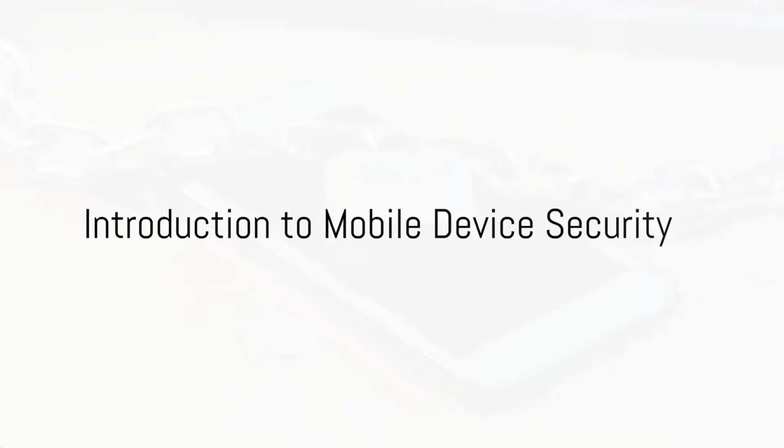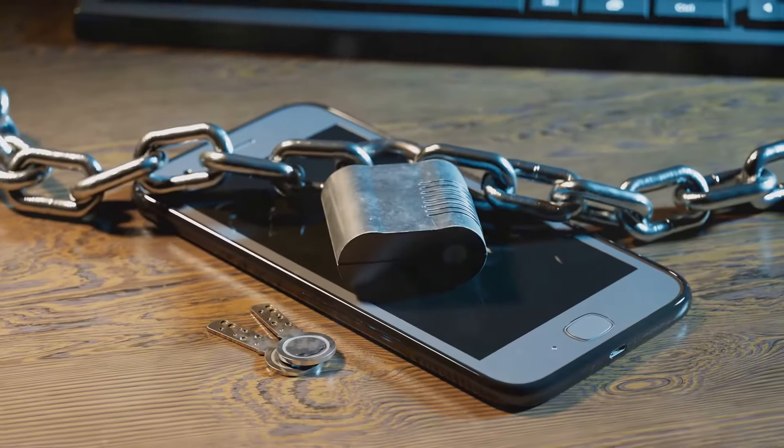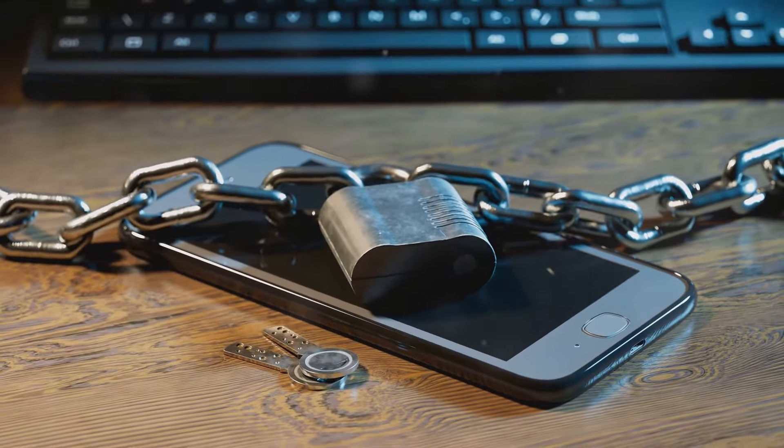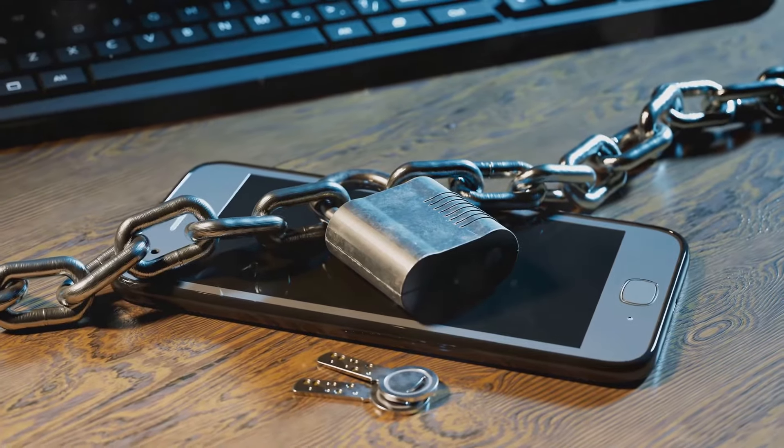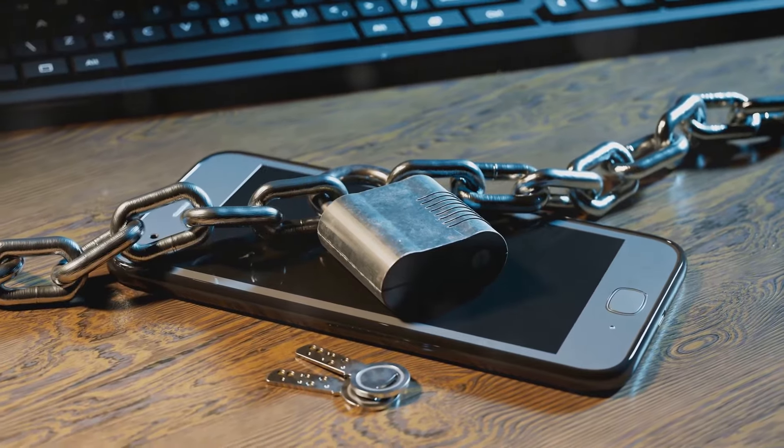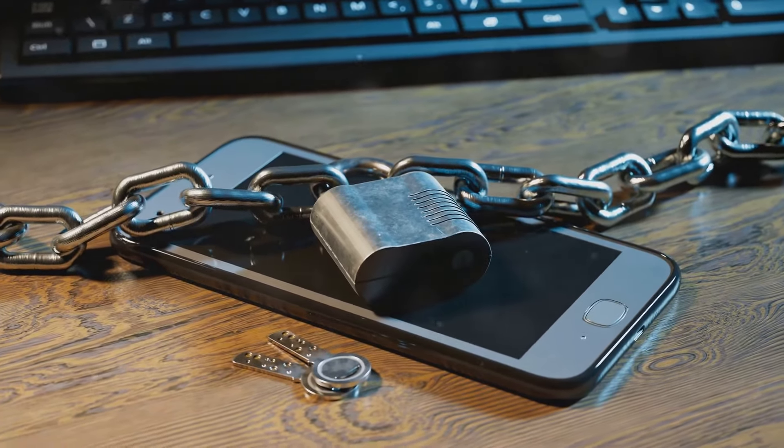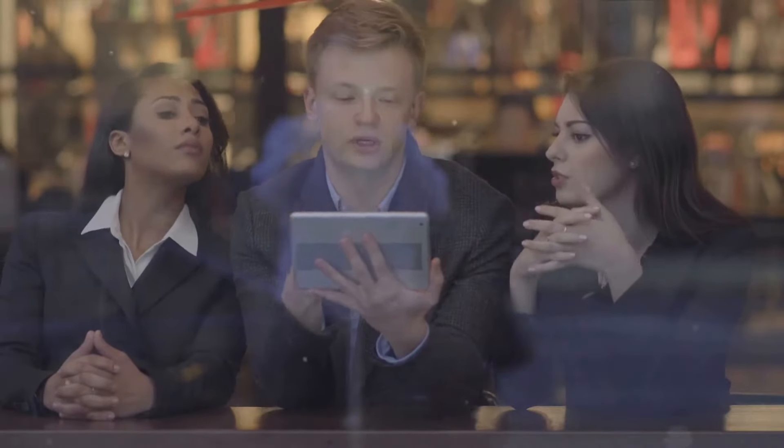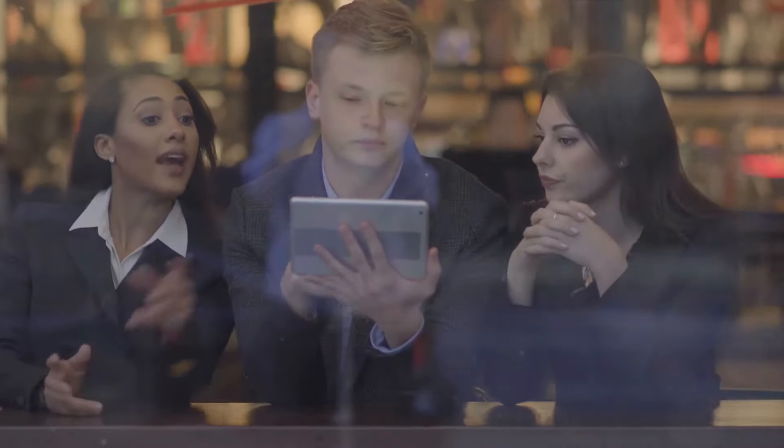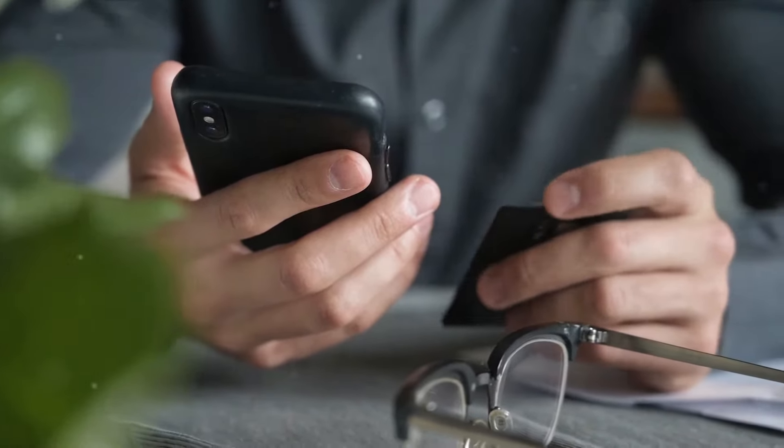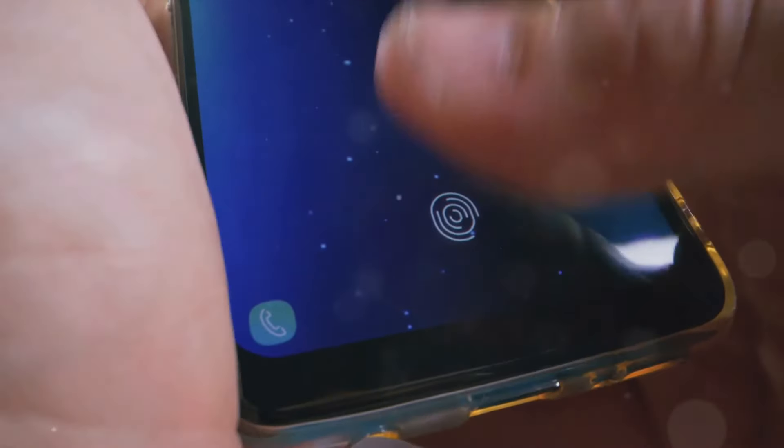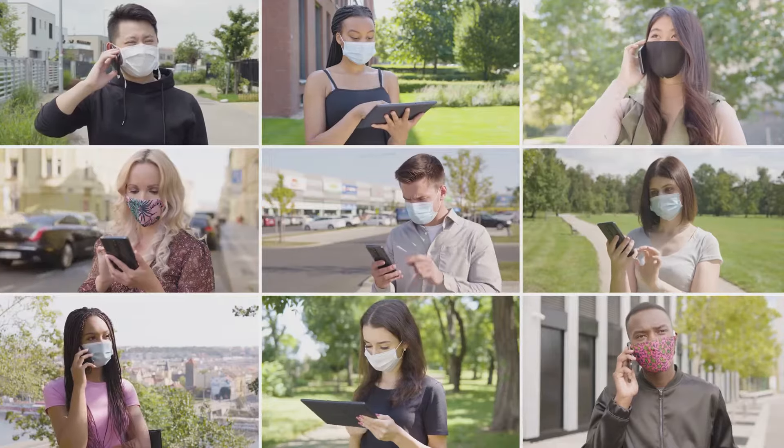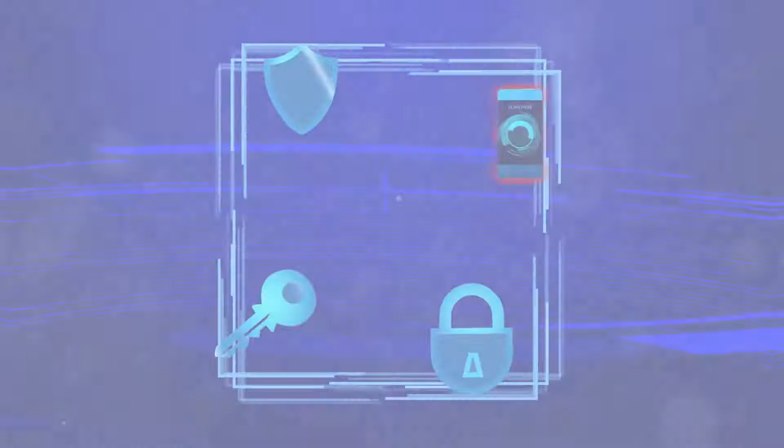Ever wondered how secure your mobile device truly is? In our digital age, our phones hold a wealth of personal information, making them appealing targets for cybercriminals. From sensitive emails to banking details, the potential threats and risks to our data are vast and ever-evolving. But don't worry, there are effective ways to bolster your device's defenses. So how can we safeguard our devices? Let's dive into 10 best practices for mobile device security. It's time to take control of our digital safety.